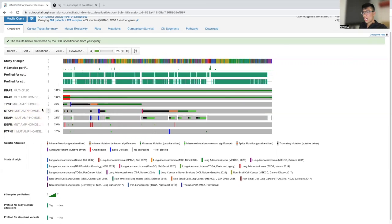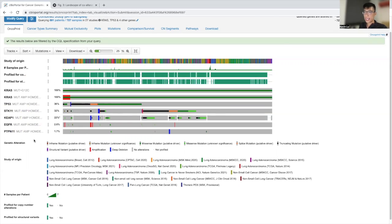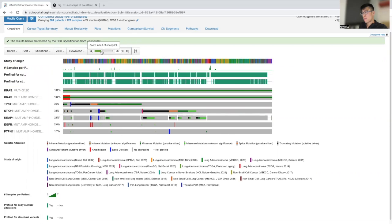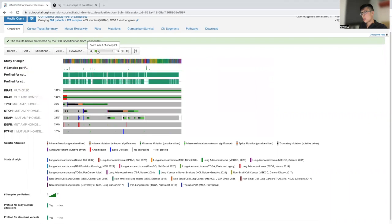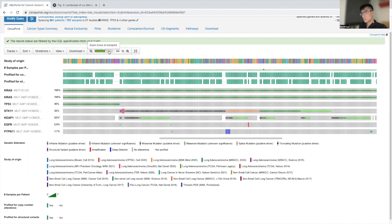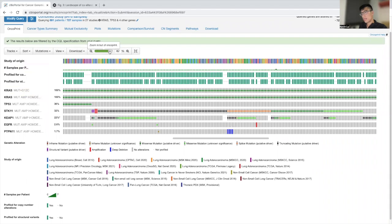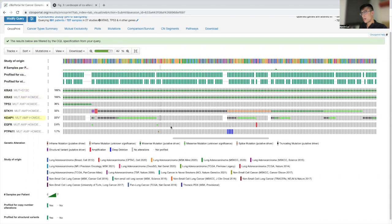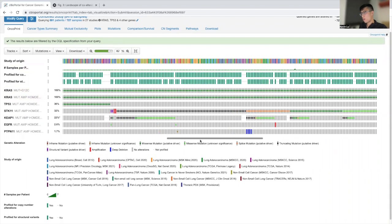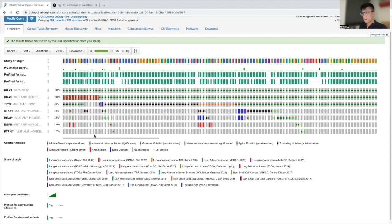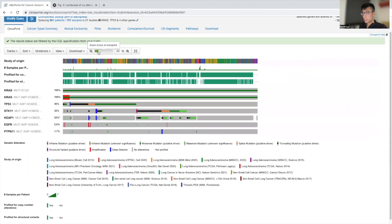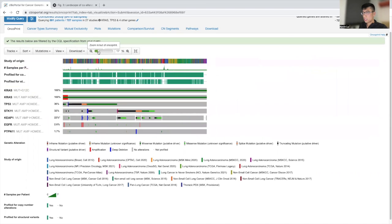Once you have the genes that you want to select for this oncoprint, there's ways in which you can change and format the figure to have it better visualized. So you can click on this bar in which you allow it to zoom in or out. Zooming out, you can look at the individual patients, but unfortunately, you can't capture all the patients. Now we're able to better visualize all the patients.